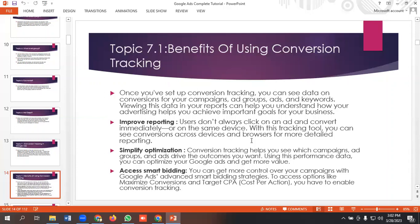Using this performance data you can optimize your Google Ads and get more results. The last benefit is access to smart bidding. You can get more control over your campaigns with Google Ads advanced smart bidding strategies to access options like maximize conversions, target cost per acquisition, and target ROAS — which means return on ad spend. For these, you have to enable conversion tracking.